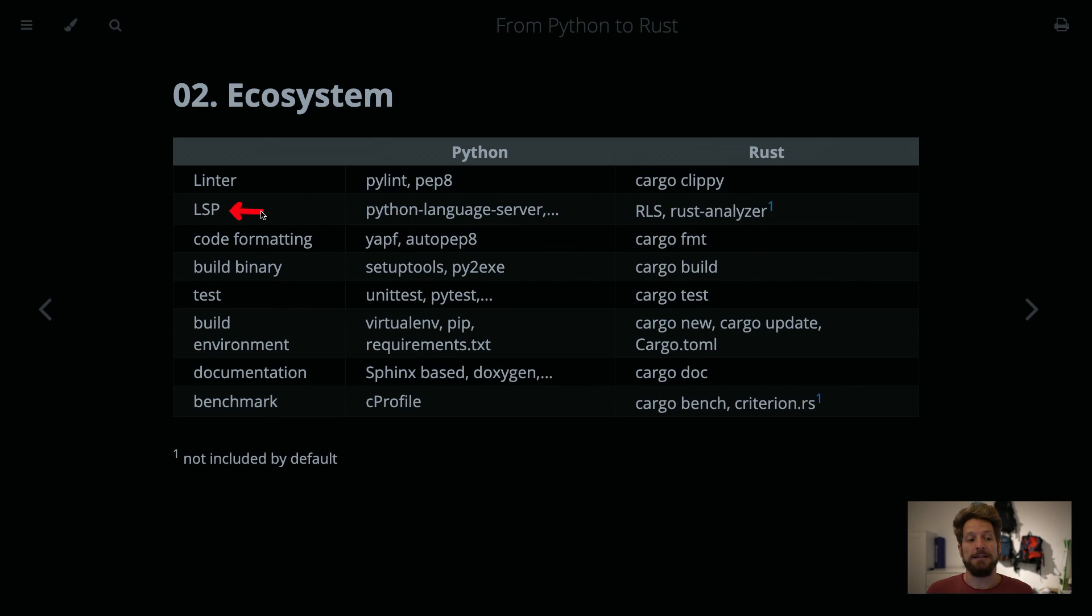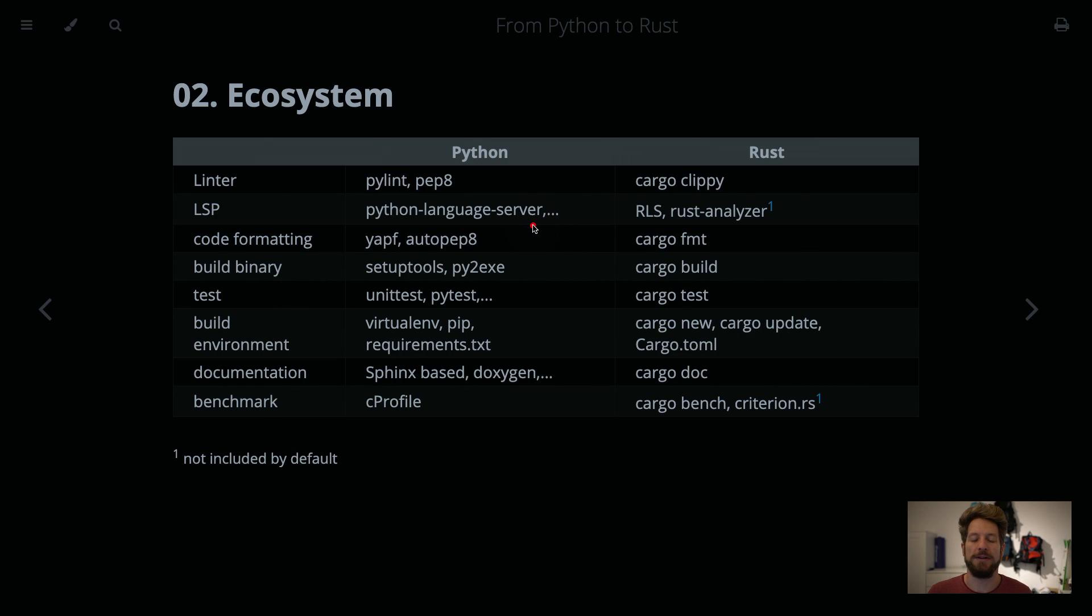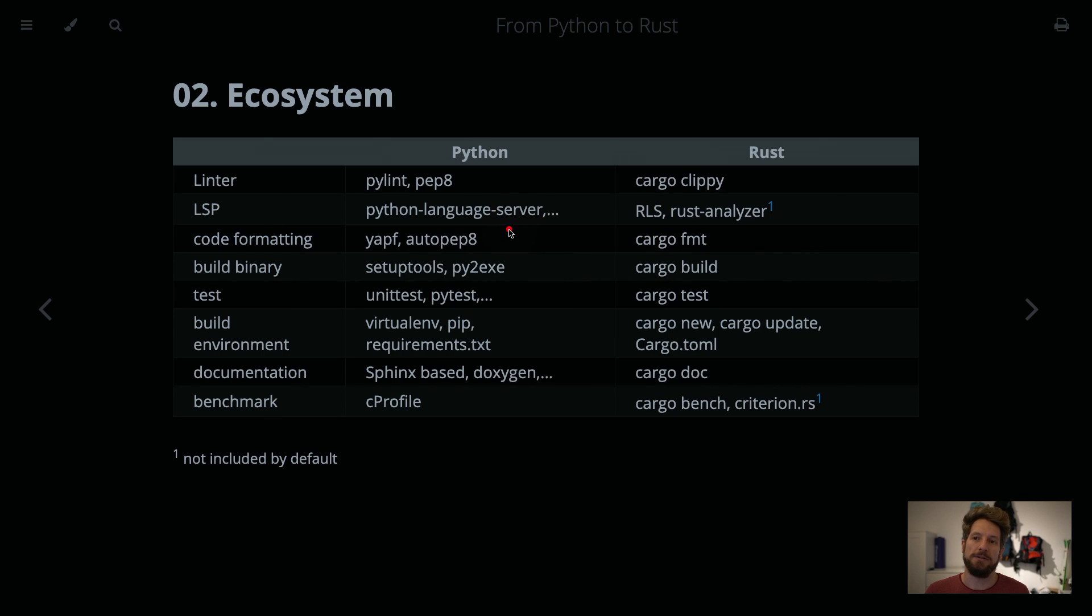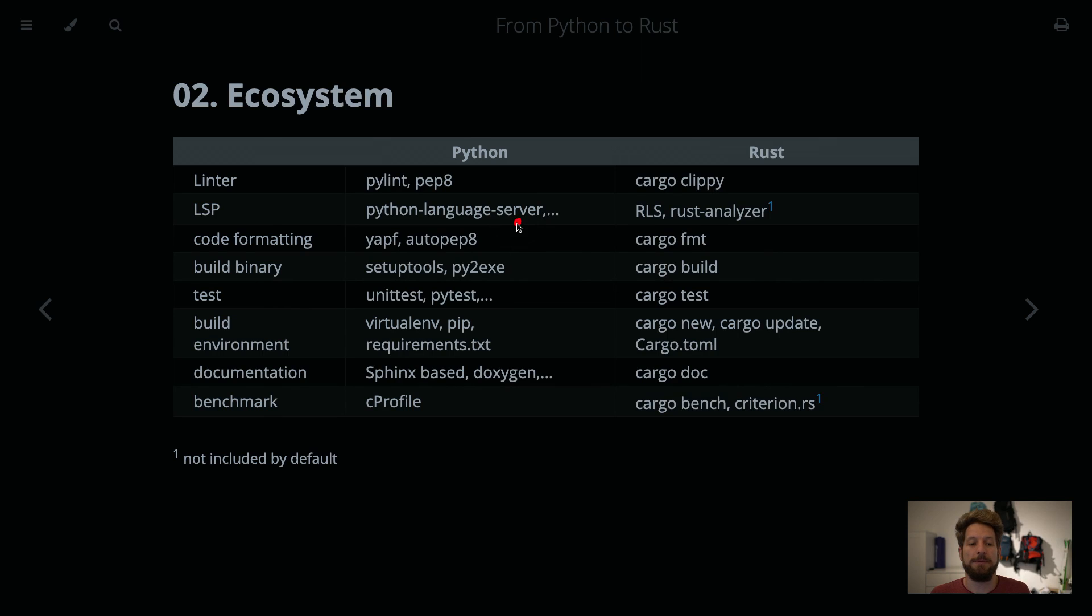Then LSP is the Language Server Protocol. That's a system that was initially installed in Microsoft Visual Studio Code, but is now available in all kinds of editors to help you with giving definitions of your functions, auto-completion, and pointing out errors in your code, so stuff that might not compile because you forgot a semicolon, for example.